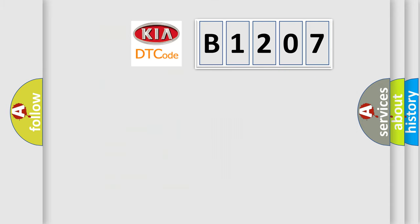So, what does the diagnostic trouble code B1207 interpret specifically for Kia car manufacturers?